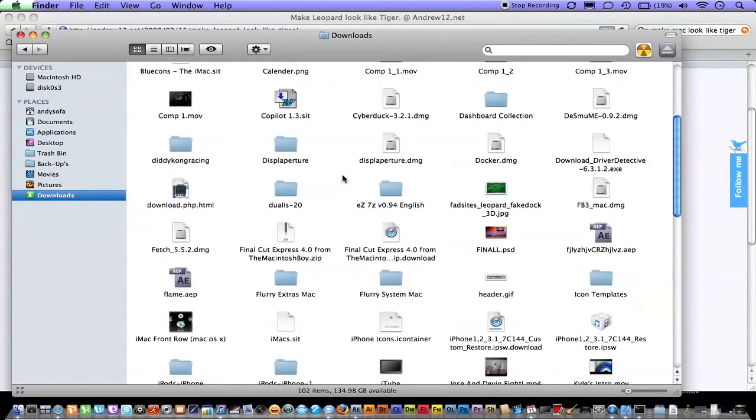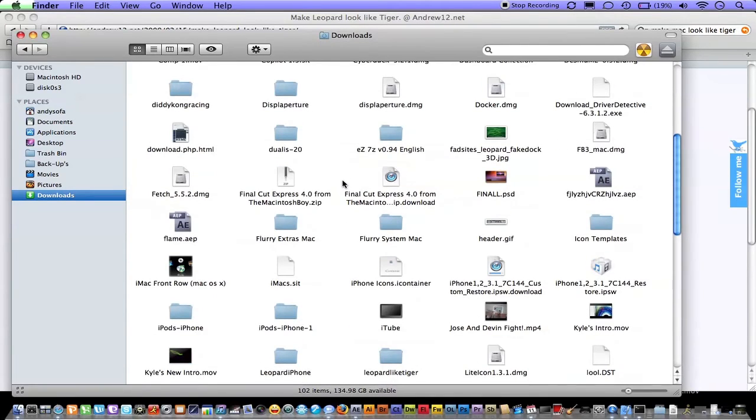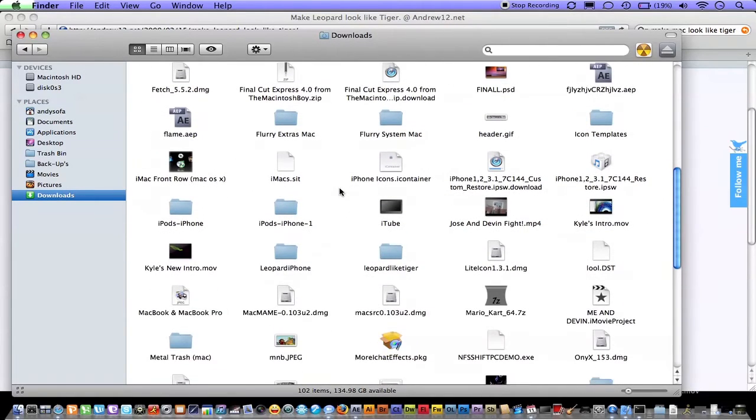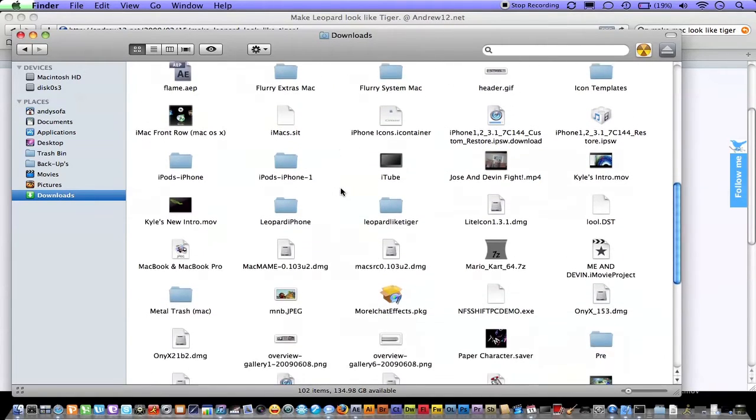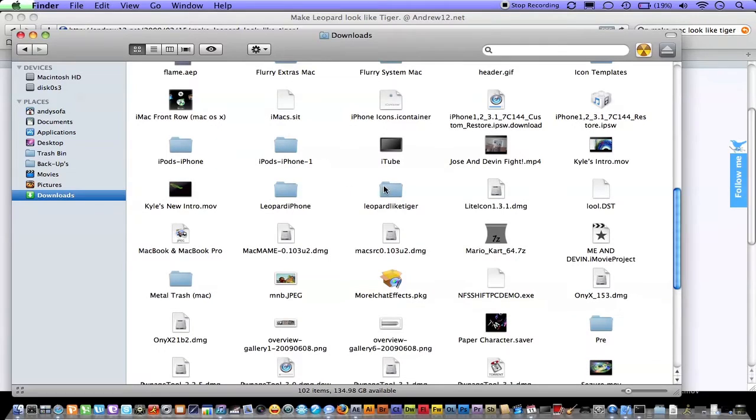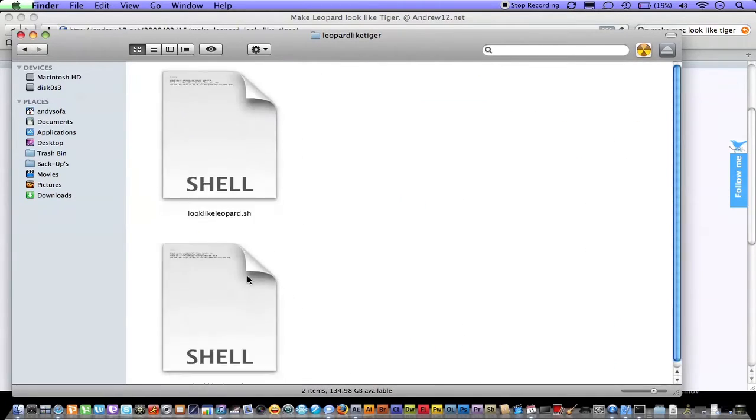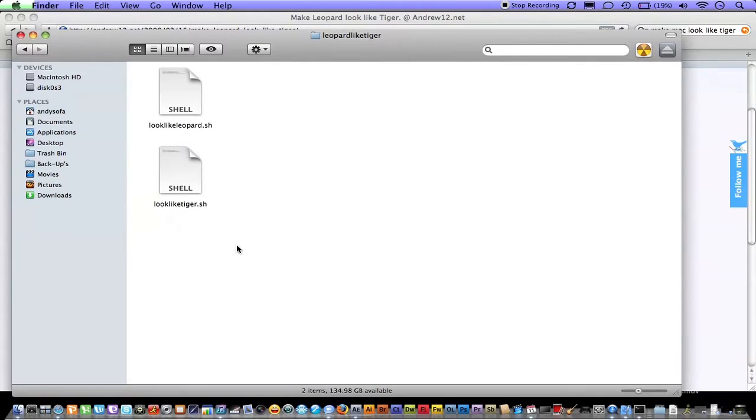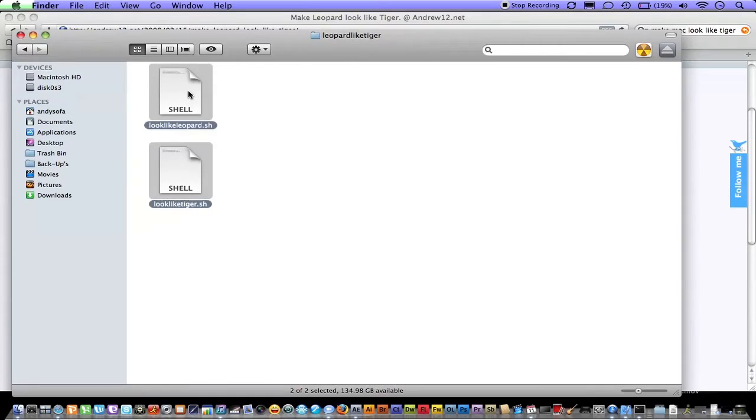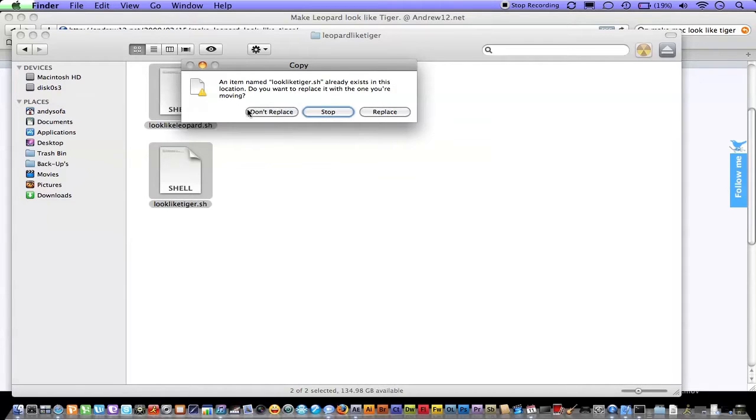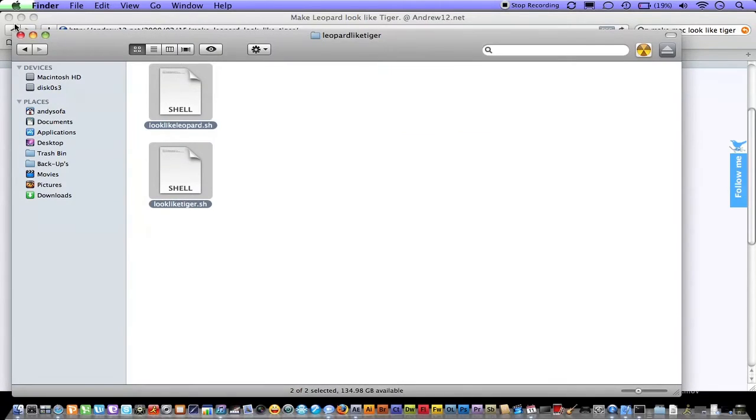You want to go to wherever you downloaded it, and then it should be 'leopard look like tiger.' There's two files, and you want to take it and put in your home directory. Like I said, I already have them, so that's what you want to do. I don't want to replace them.